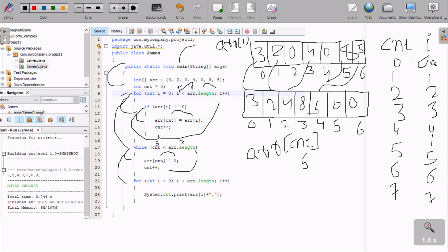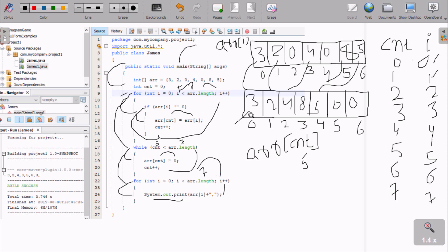Control comes to the output loop where i starts from 0, 0 less than 7 condition is true. System output print displays aArr at position 0, which is 3. Then i increments to 1, 1 less than 7 condition true, position 1 value displayed. Like this, one by one all values are displayed. When i becomes 7, 7 less than 7 condition is not true, so control exits the loop. So after applying this coding, the output displays: 3, 2, 4, 8, 5, 0, 0. So zeros are in the last position.